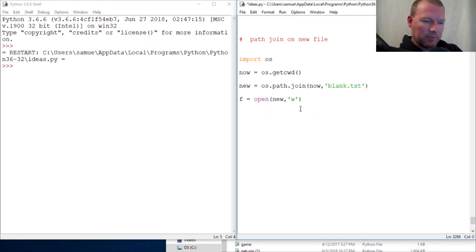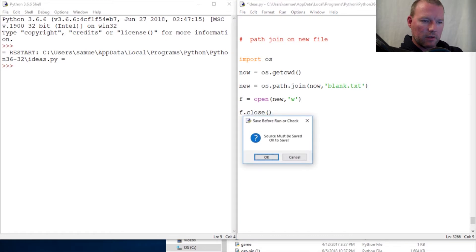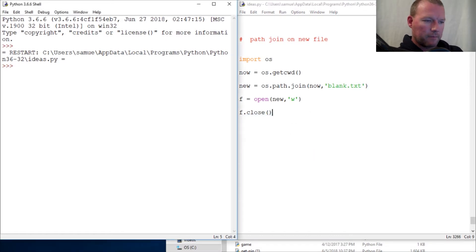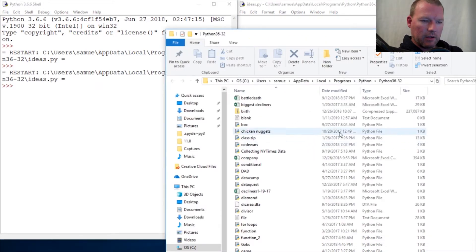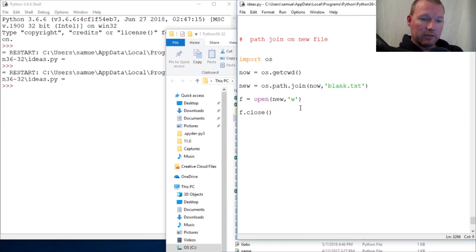So close, boom. So let's check and make sure that this works. Open, close. And now, boom, there's blank. So yes, short answer is it does.